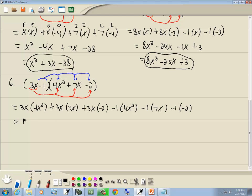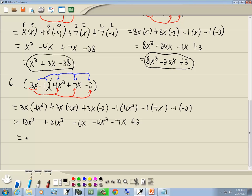3x times 4x squared gives us 12x to the 3rd. 3x times 7x gives us 21x squared. 3x times negative 2 is negative 6x. Negative 1 times 4x squared gives us negative 4x squared. Negative 1 times 7x is negative 7x. And negative 1 times negative 2 is positive 2. Combining like terms: 21x squared minus 4x squared gives us 17x squared. Negative 6x and negative 7x gives us negative 13x, and then we bring down the plus 2.